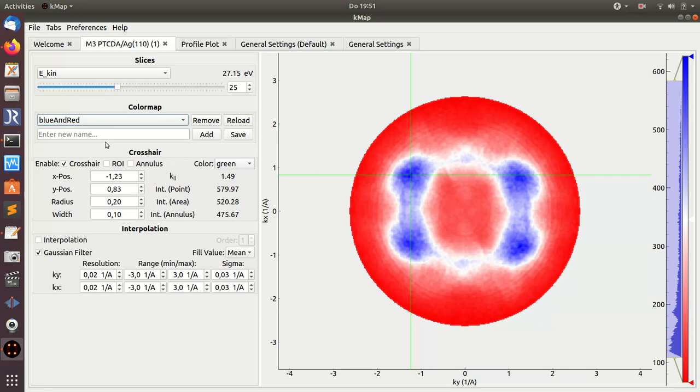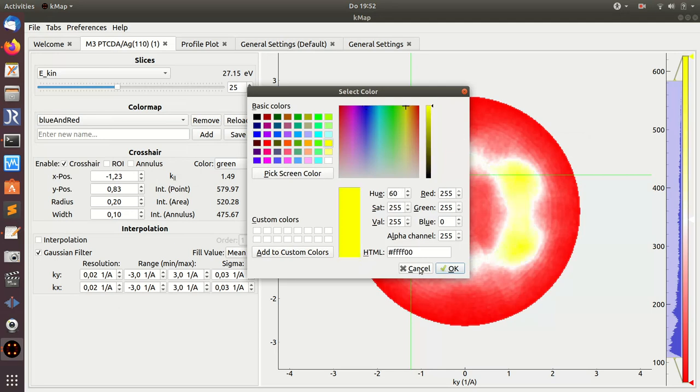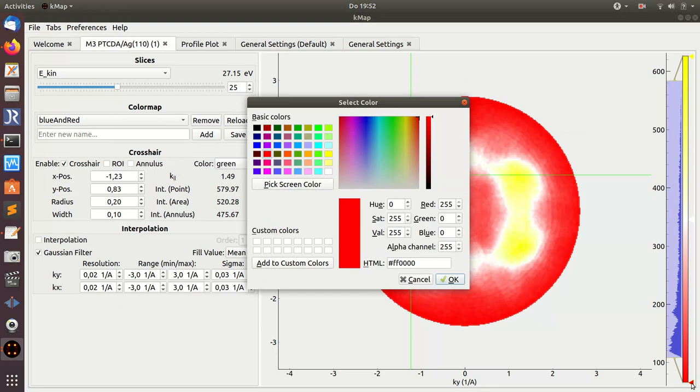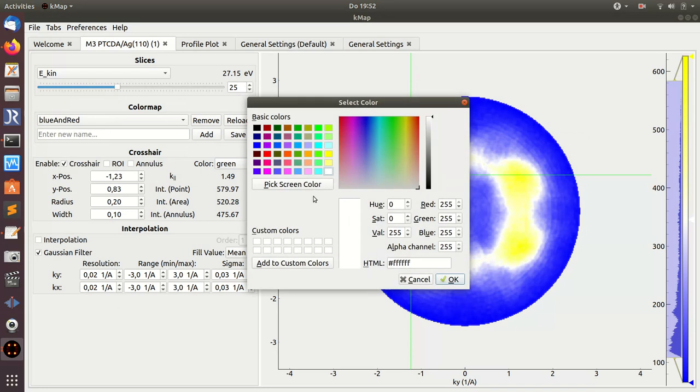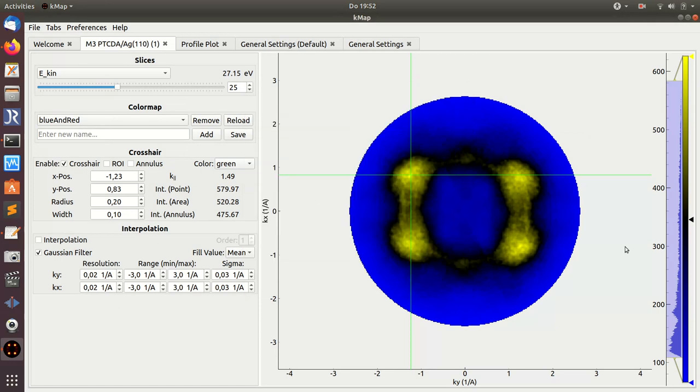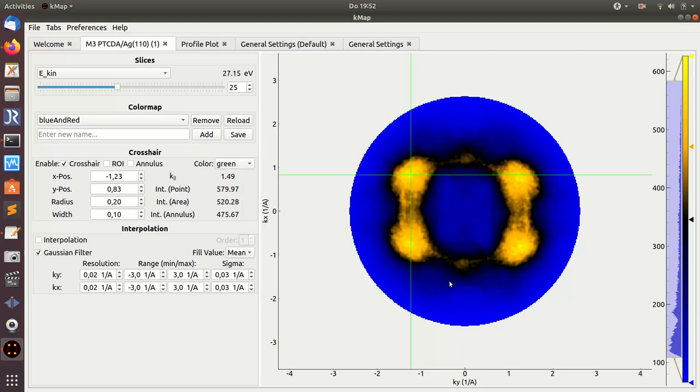For instance, if I want to change this color map, I go here and replace red and blue with yellow, and this red with blue. Instead of white in the middle, maybe I want black. I'll also introduce a new color in between, like orange. Now I've got a custom color map that I can name 'My own color map.'